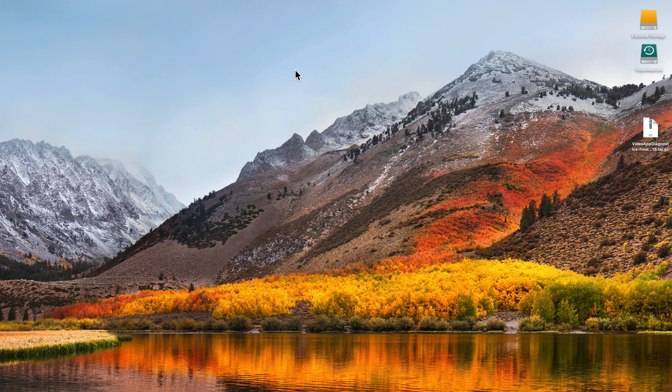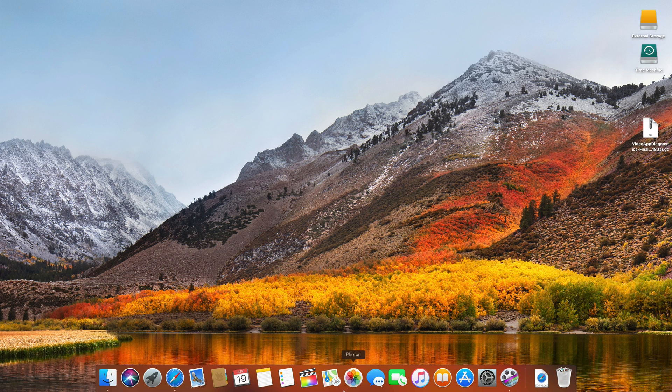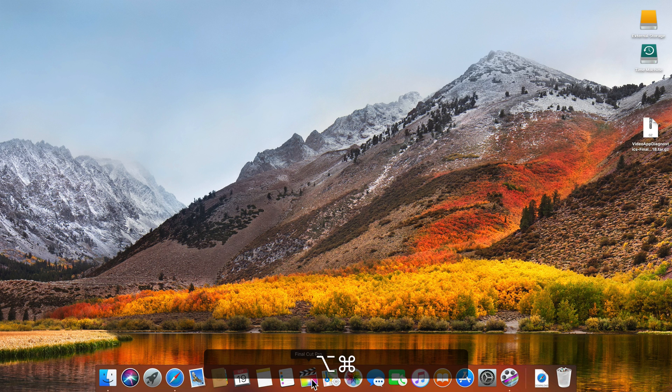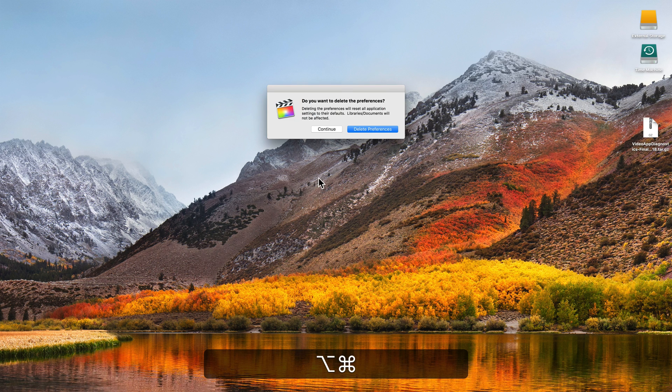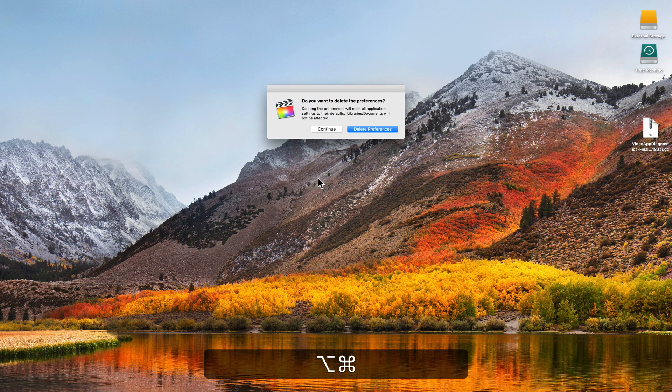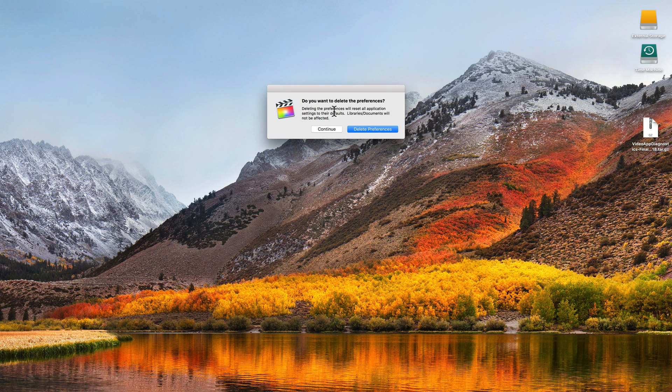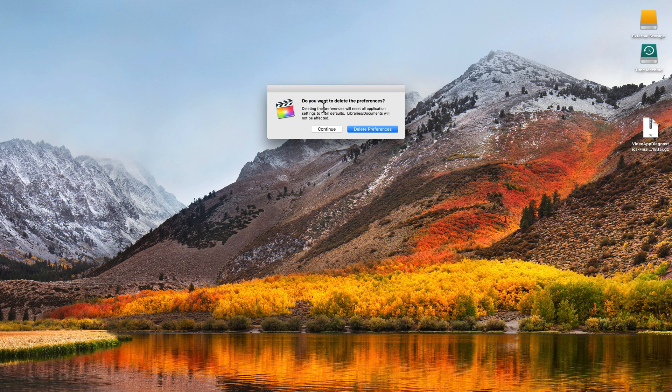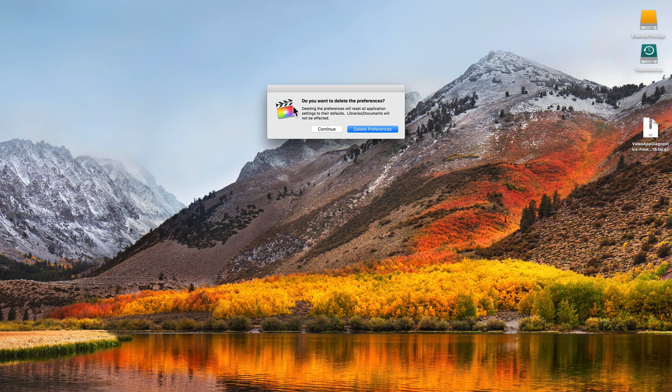To reset Final Cut Pro's preferences, on your keyboard hold down option and command and open Final Cut. You should see this window that says do you want to delete the preferences. Again, it warns you here: deleting the preferences will reset all application settings to their defaults, but the libraries and documents will not be affected.